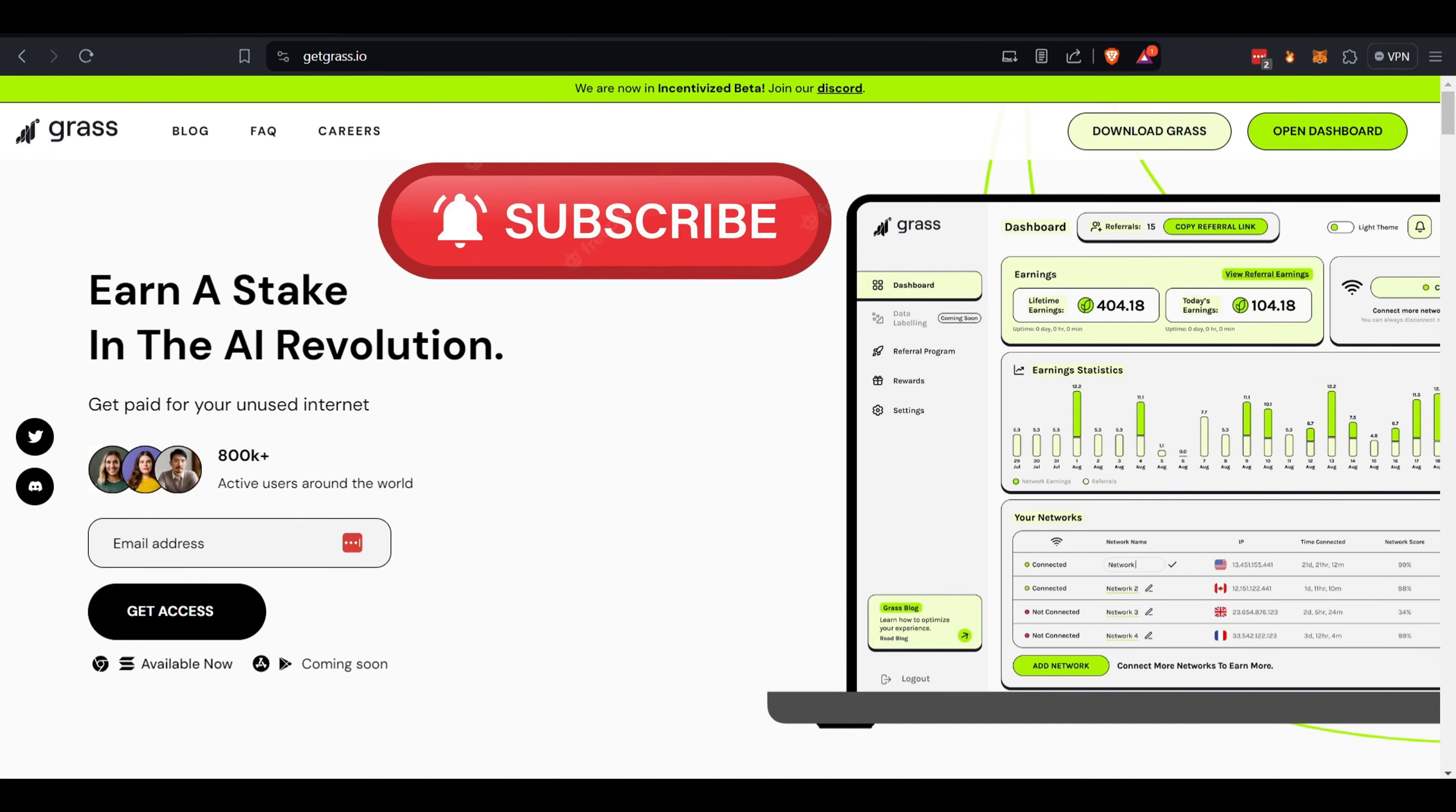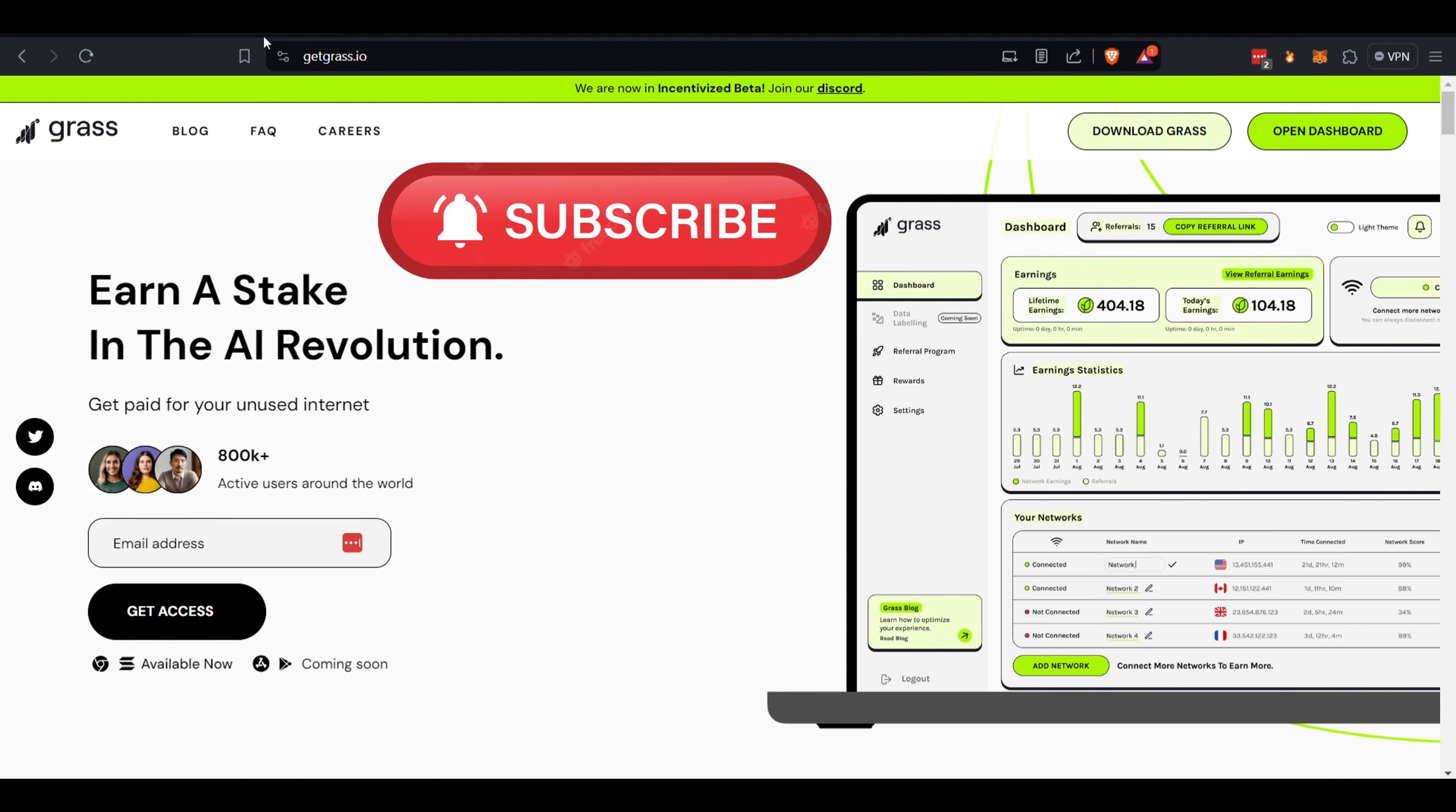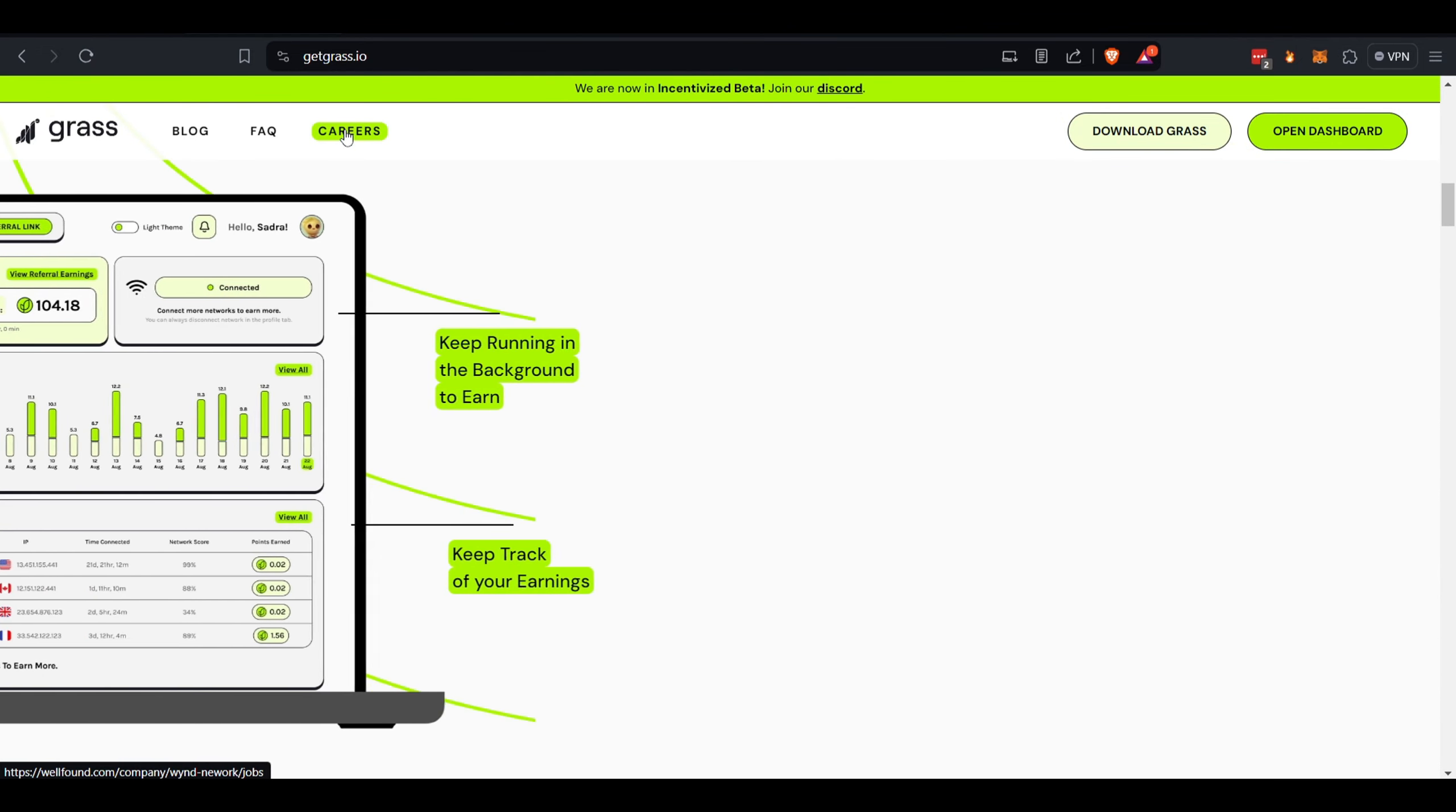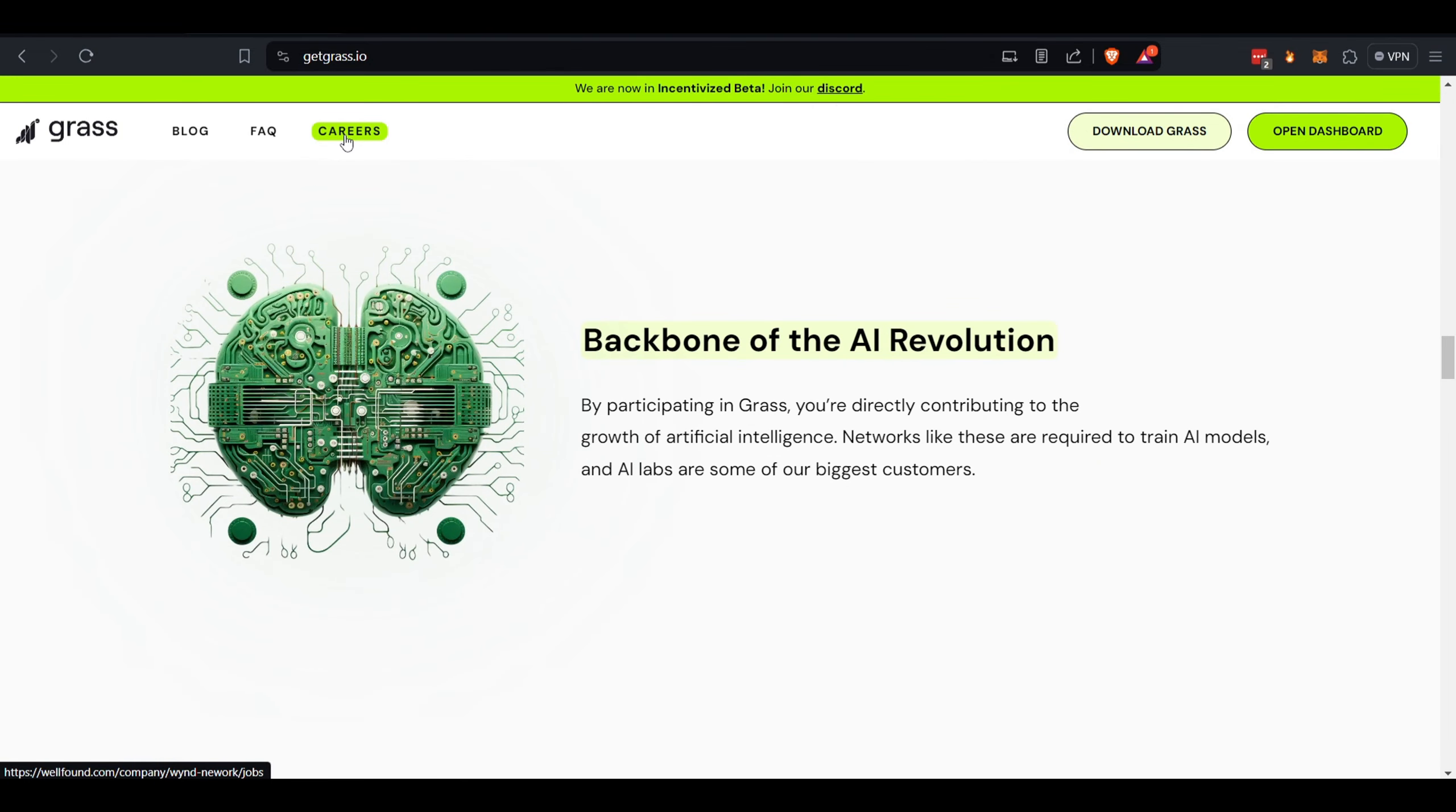They're positioning themselves as the data layer for AI. Their tech is leveraging unused bandwidth or internet connection to help them scrape data off the internet to train AI models. Sounds like their primary customers are AI labs that need networks like this to be able to train AI models.